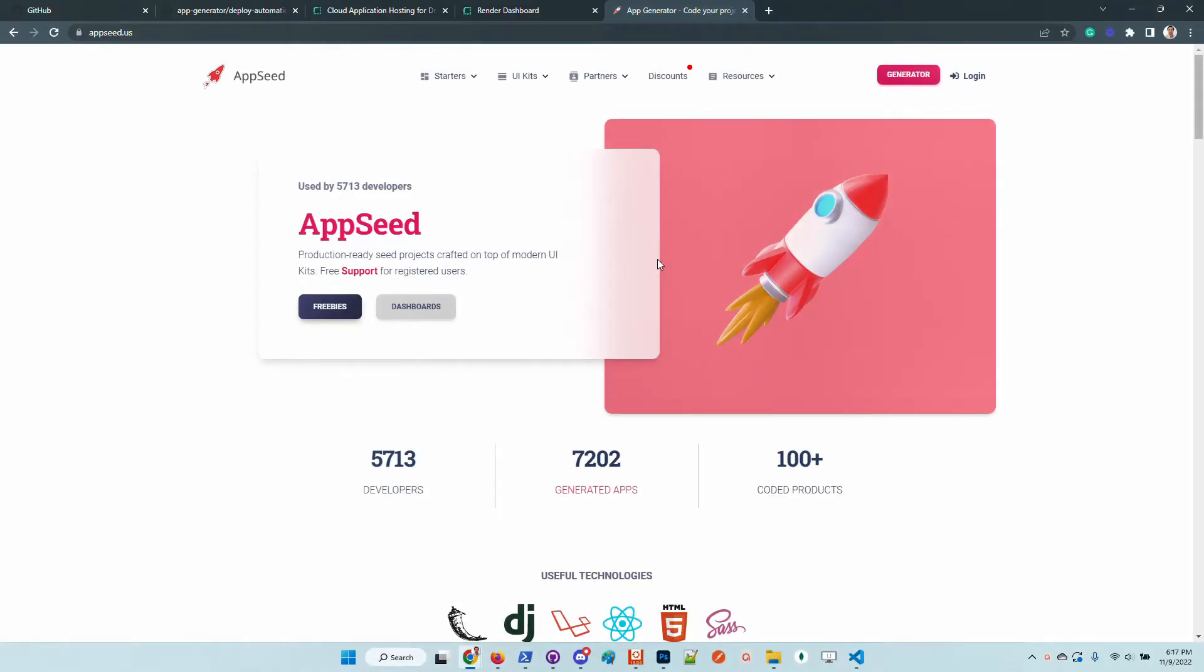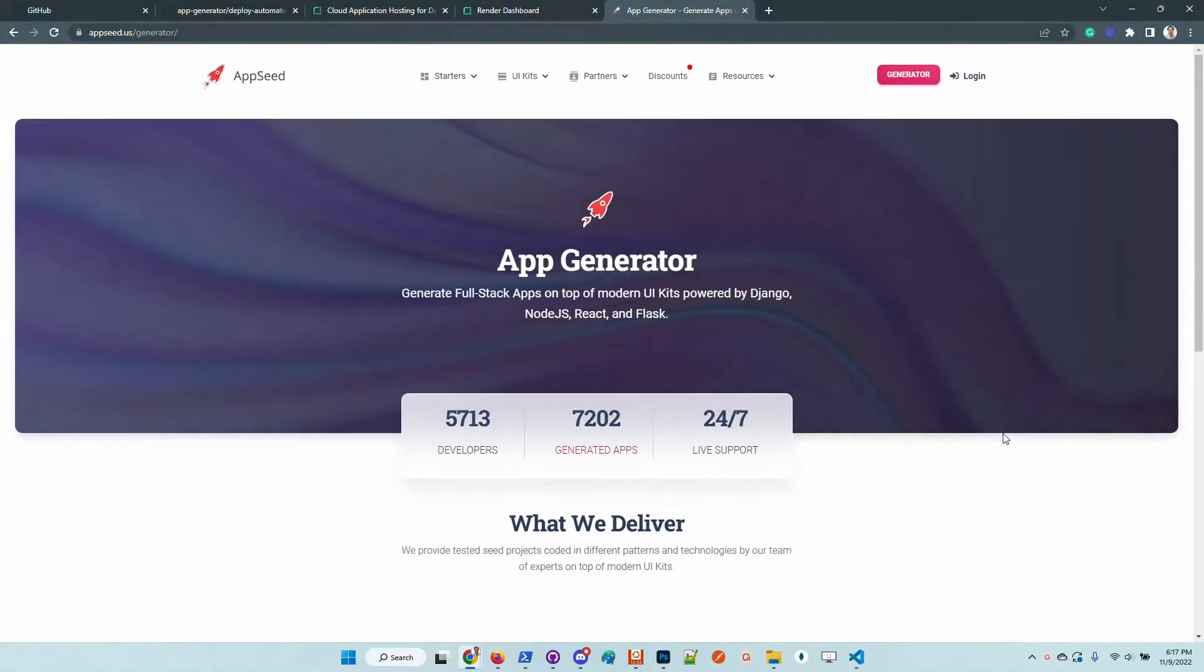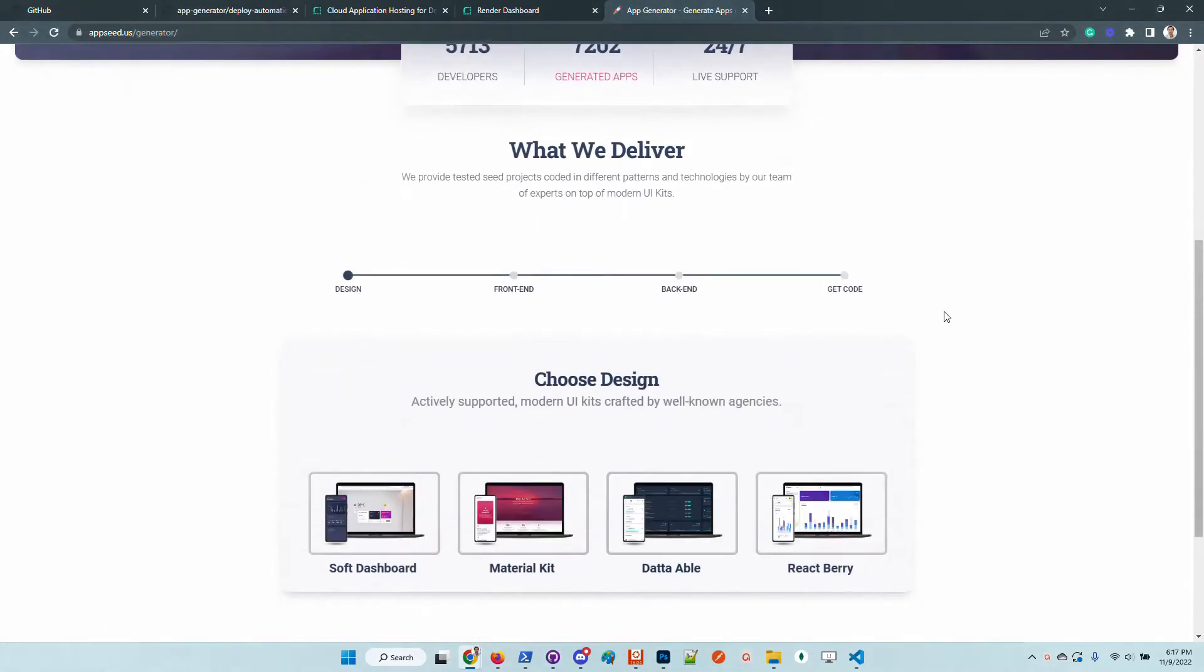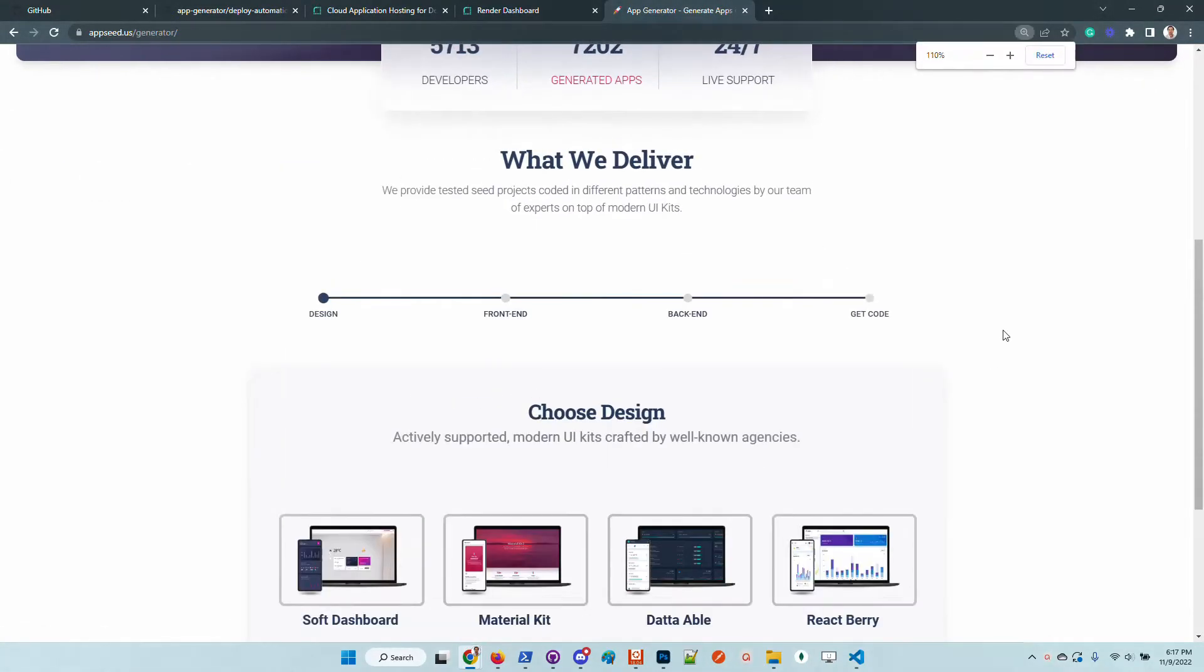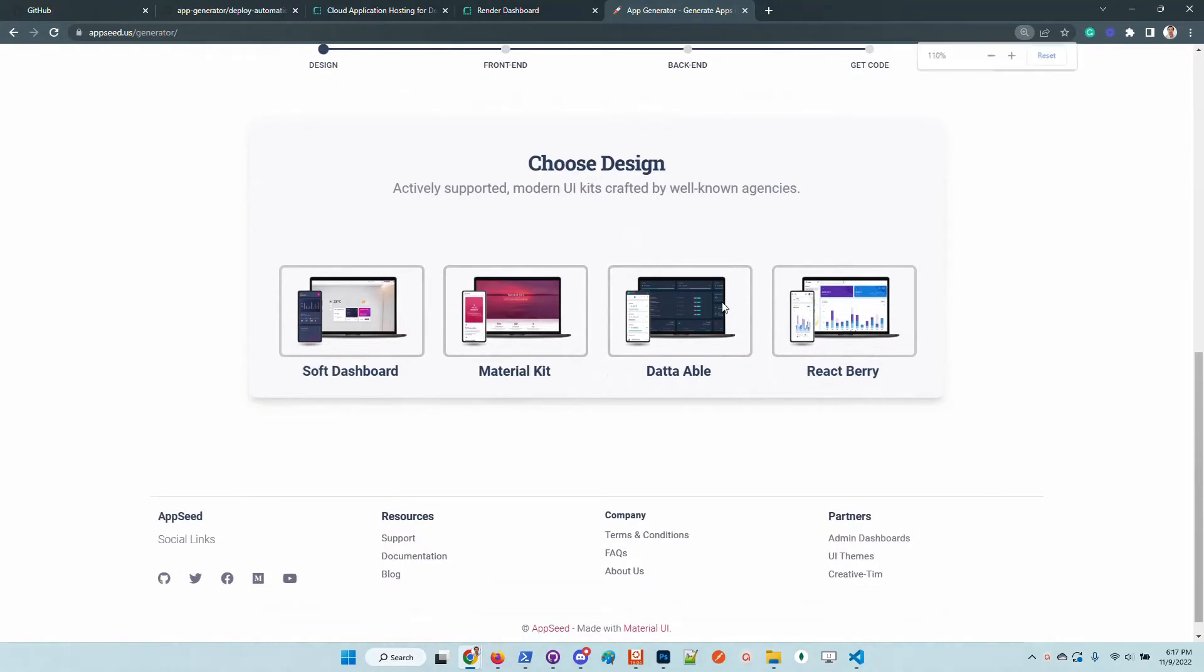Hello guys, thanks for watching. Adrian here from AppSeed. In this video I will use the app generator to build a simple Flask application on top of Material Kit from Creative Tim. The product will be generated by the platform and the sources will be published on GitHub. Once the source code is available, we will push the product live on Render using this open source CLI deployer.